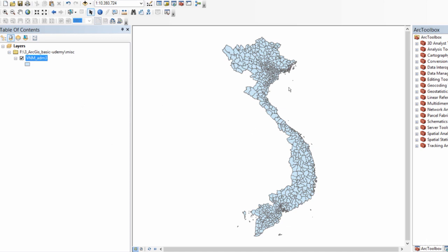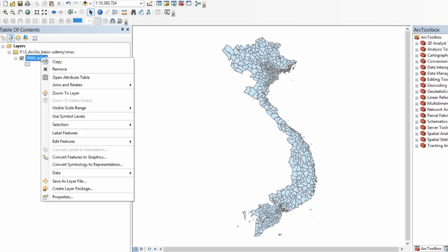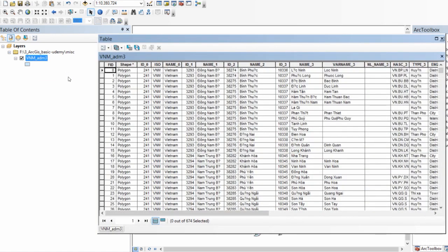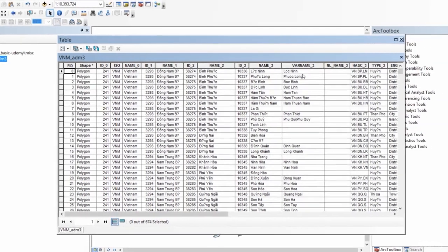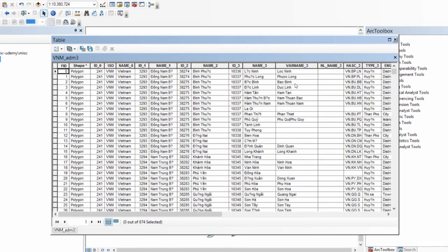This is the administrative shapefile of Vietnam, VNMADAM3. You can open the attribute table. There are 674 districts in this particular shapefile, and I want to compute the area of each of these.